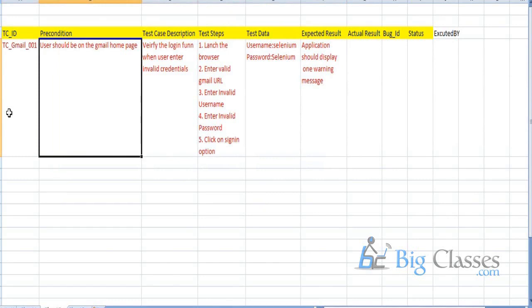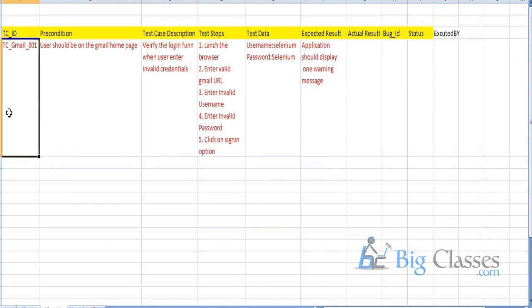Whenever we get the requirement, based on the requirement functionality we need to develop test cases like this — test case ID, precondition, test case description, test data, etc. Test cases are fundamental to automation. Without having the test cases, we can't move to any phase. If you want to automate the application, initially we need test cases. We should know what we want to test. In manual testing you could technically test without test cases, but nobody does that — testing always involves test cases.